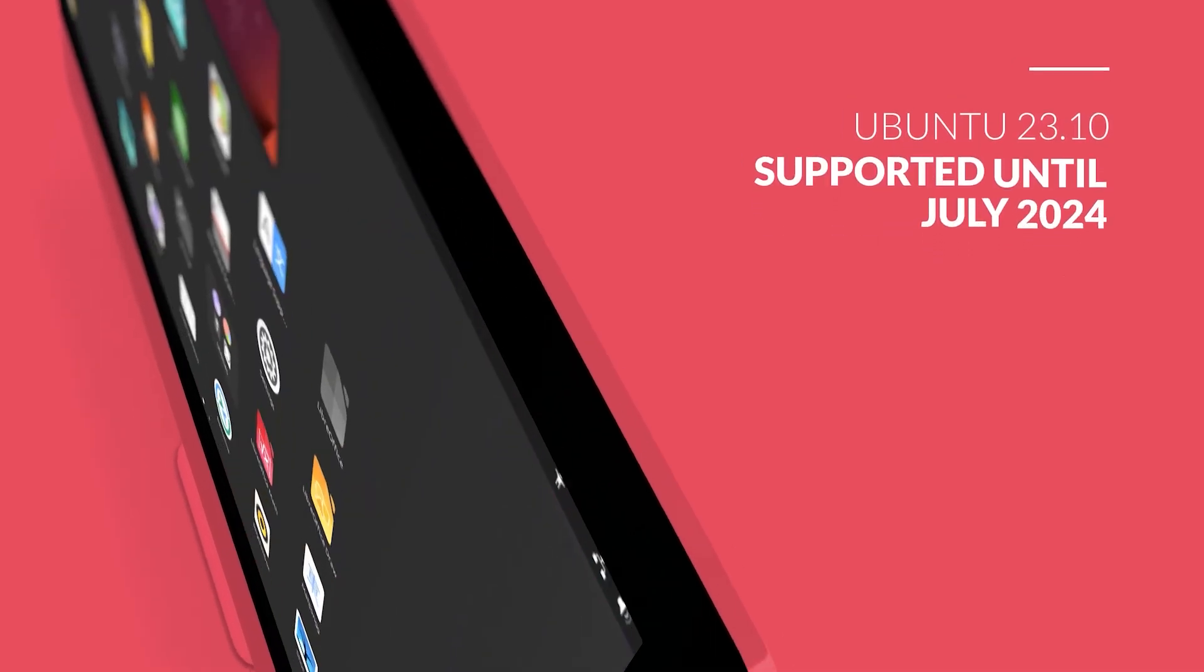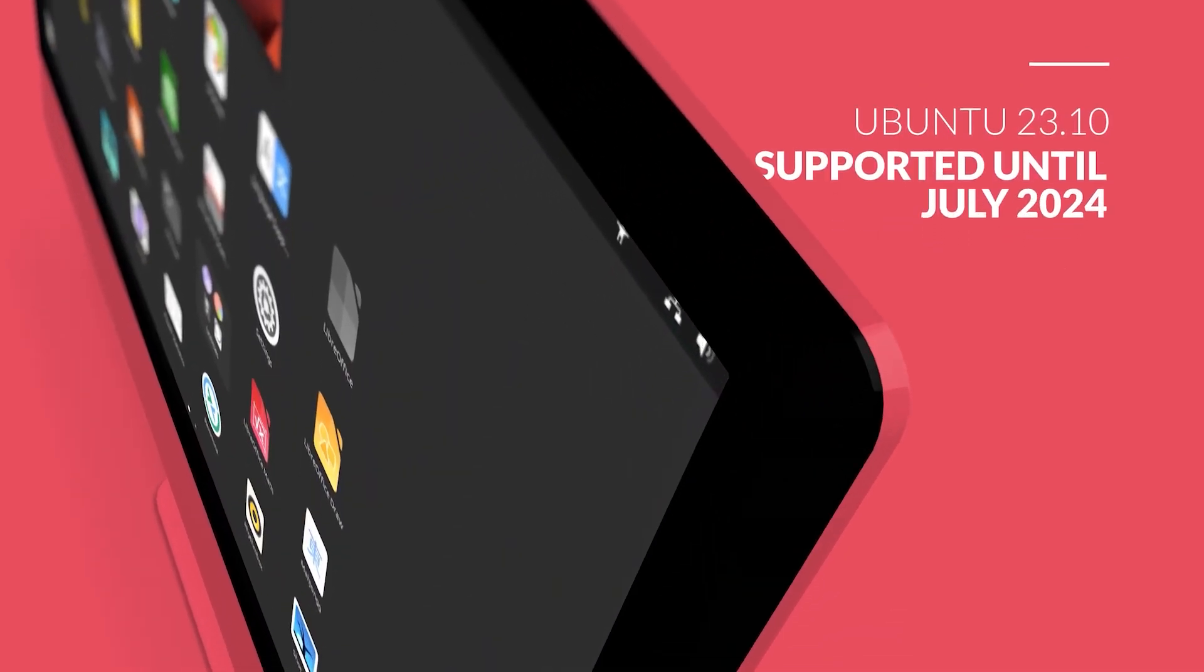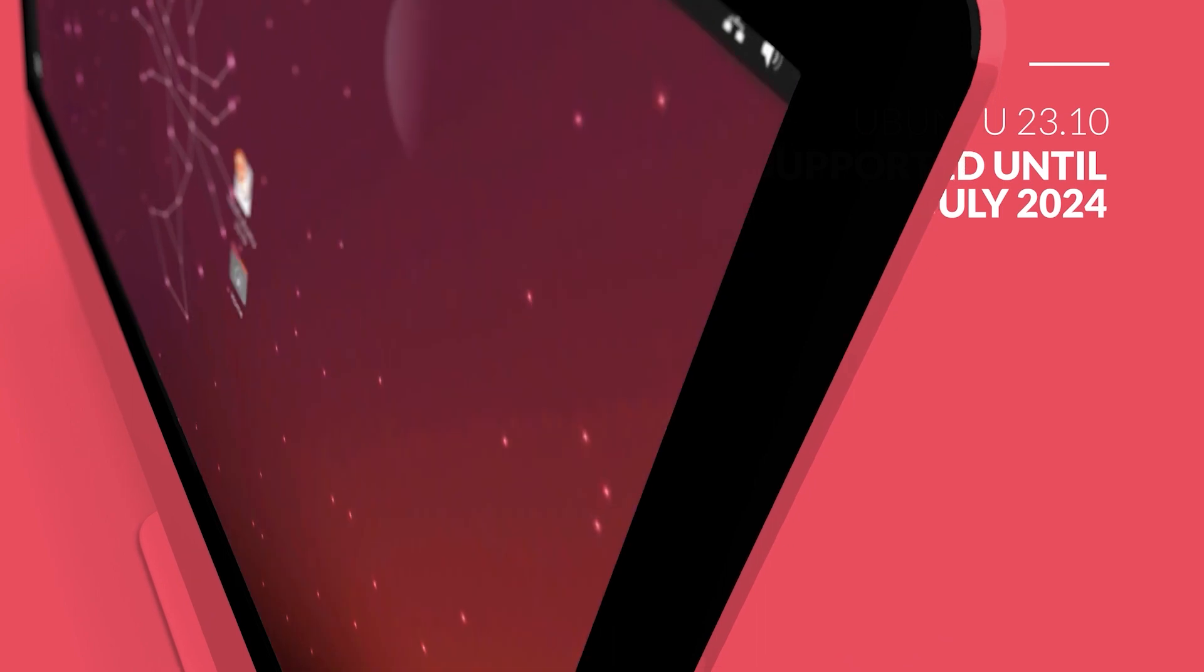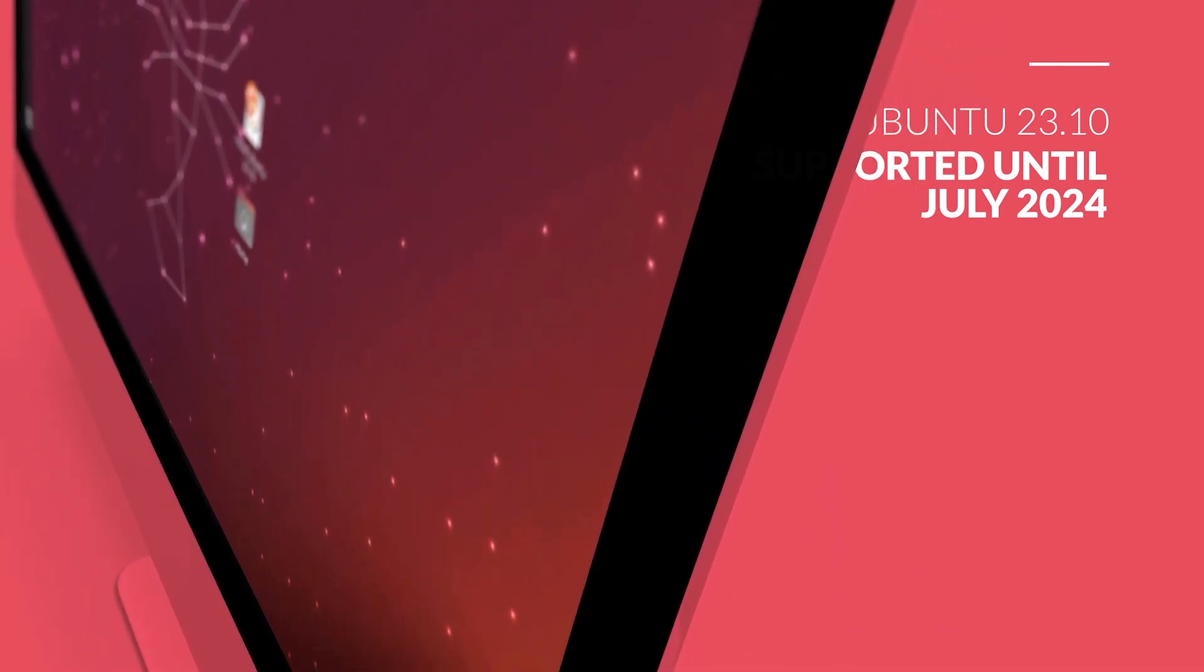Ubuntu 23.10 is an interim release that will receive support for nine months until July 2024.